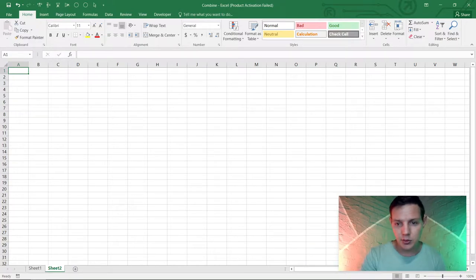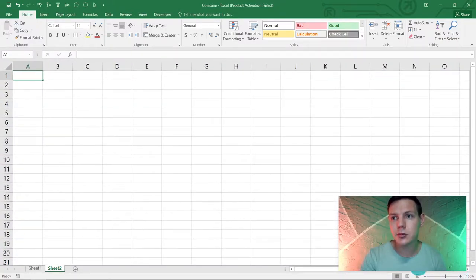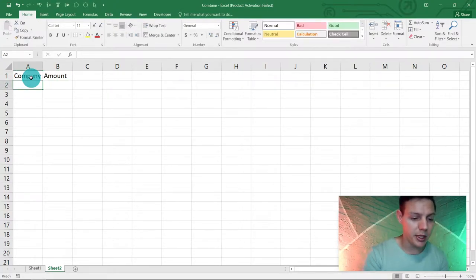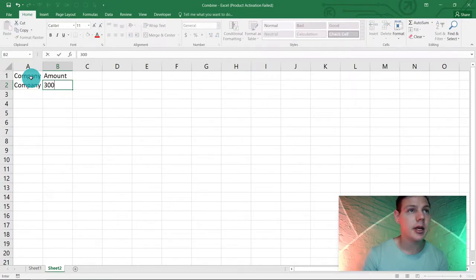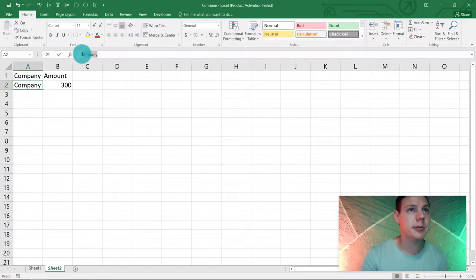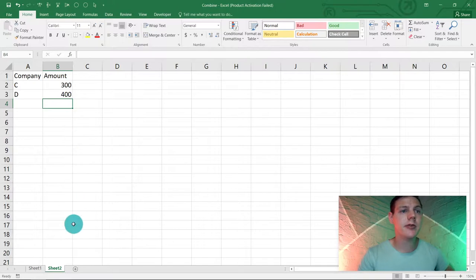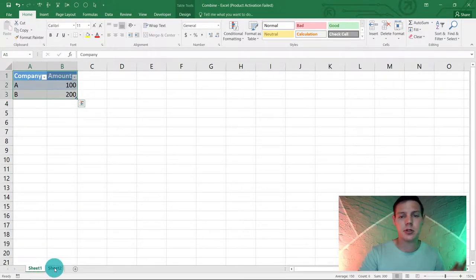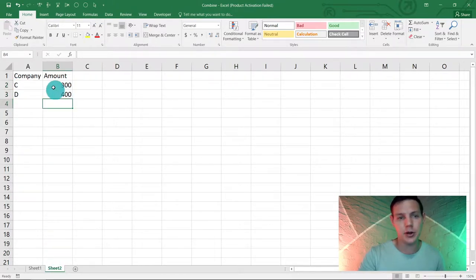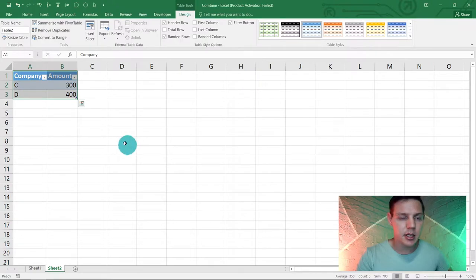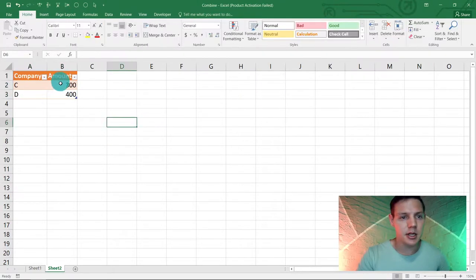Now let's go to Sheet 2. Again, we'll put in 'Company' and 'Amount'. We've got Company C with amount 300 and Company D with 400. So this follows a sequence — sales reports from different people. Let's make this a table as well: highlight, Control+T, say yes. And just for design purposes let's change the color too. So these are the two tables we got from our two sales representatives.